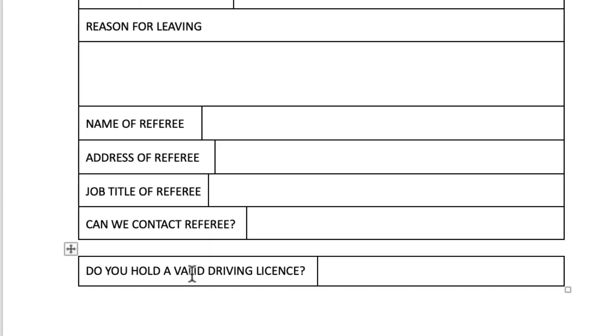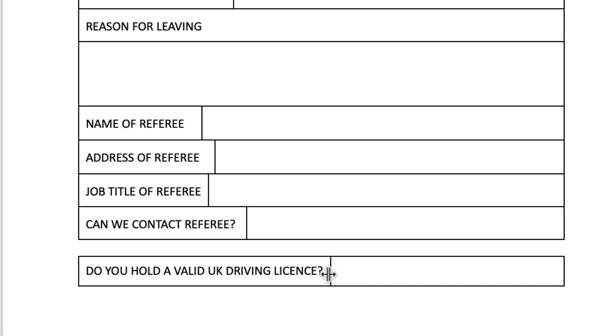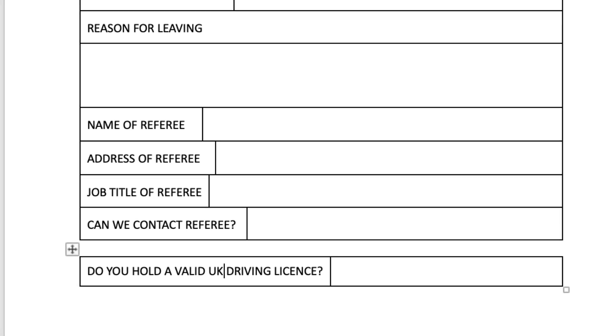So I'm going to go to the bottom here. I'm just going to make a very simple adjustment. I'm just going to put the word UK in the bottom here and I'm going to move this line here just out slightly.